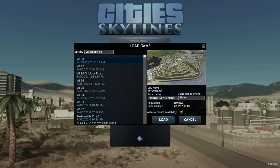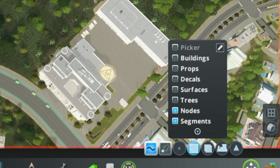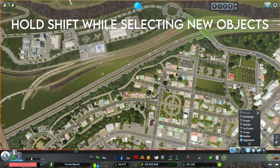Load into the save featuring the objects that you want to export — in this case, it's Lee's Verde Beach save. Next, go into the Marquee Selection tool and select only the types of objects that you want to select. In my case, because I'm going to be copying roads and train tracks, nodes and segments are all that are going to be important to me. Now begin the process of selecting the objects you want to move over to your other save. To ensure that you're adding to a selection rather than creating a new one, hold Shift while you select new objects.